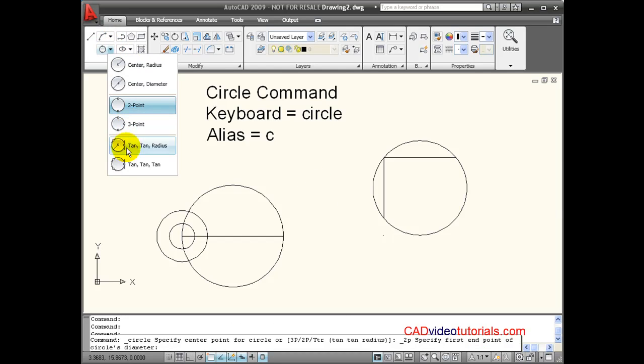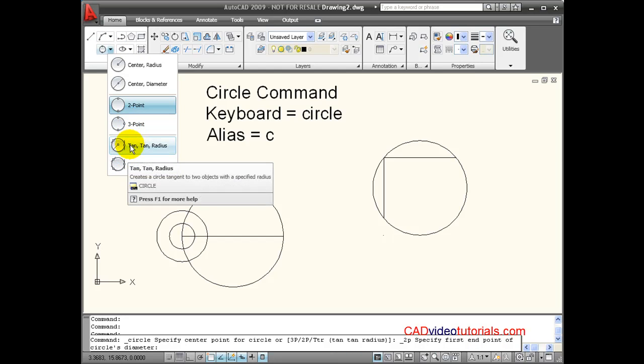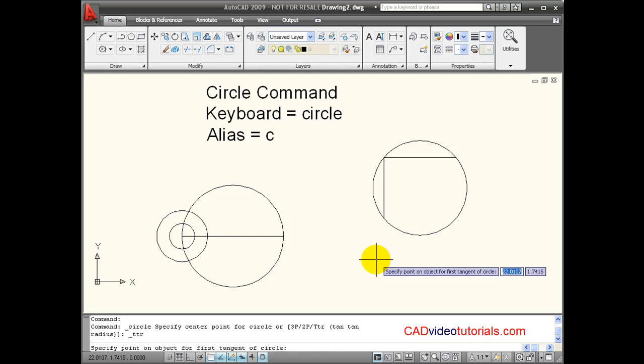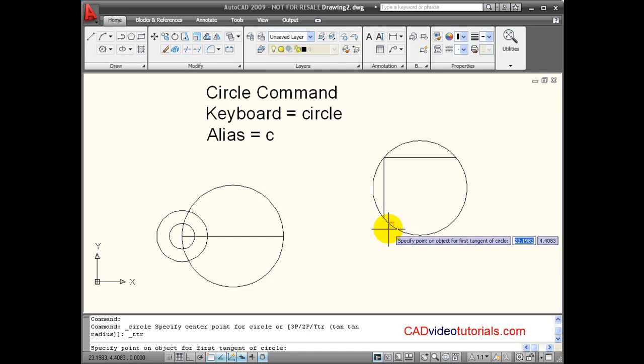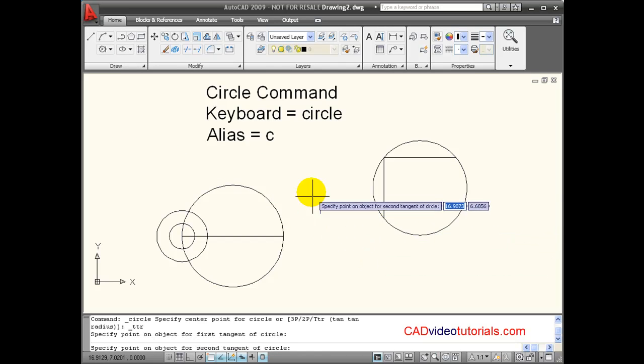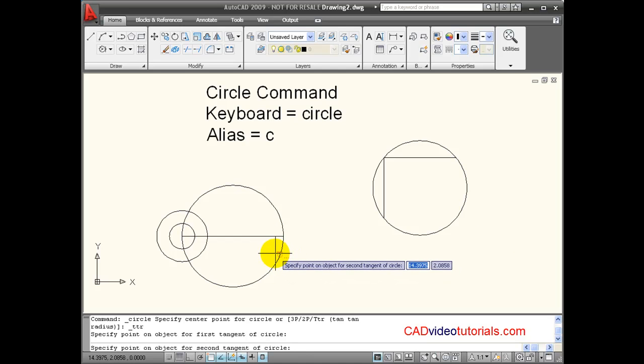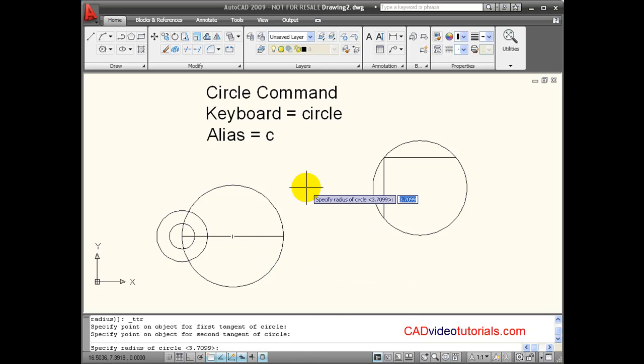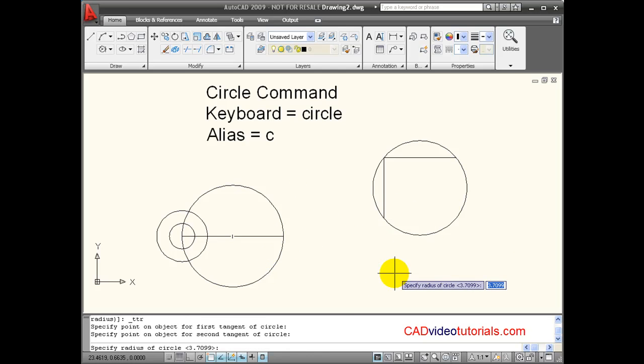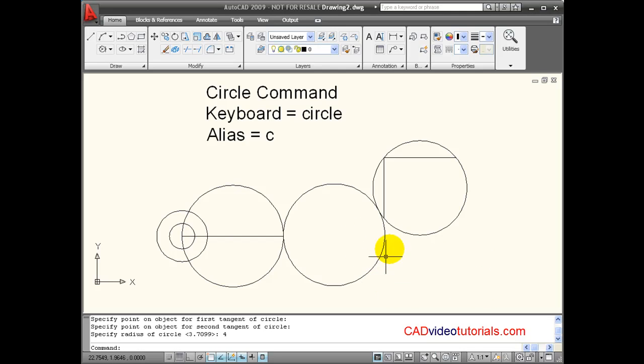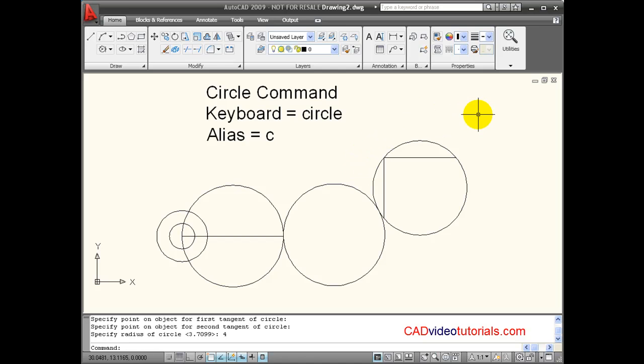Another option would be tangent tangent radius. When I use this option, it's going to prompt me for a tangent point. So I'll say tangent to this circle, and it prompts me for another tangent point. I'll say tangent to this circle, and then a radius for the circle itself. In this case, I'm going to say 4, and it creates a circle that is tangent to both of those objects and has a radius of 4.